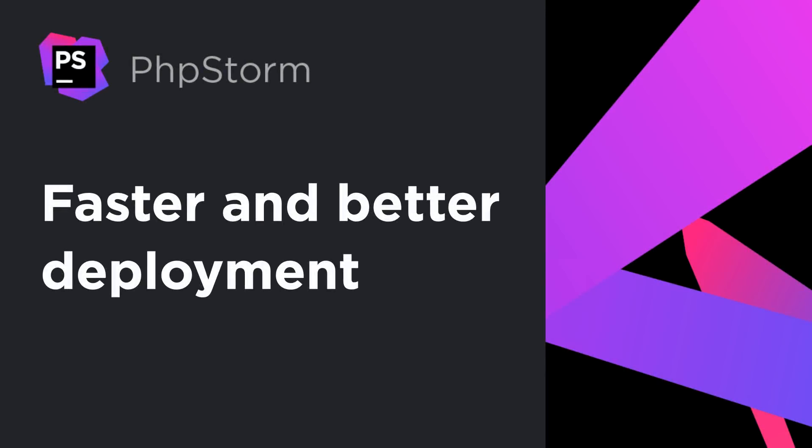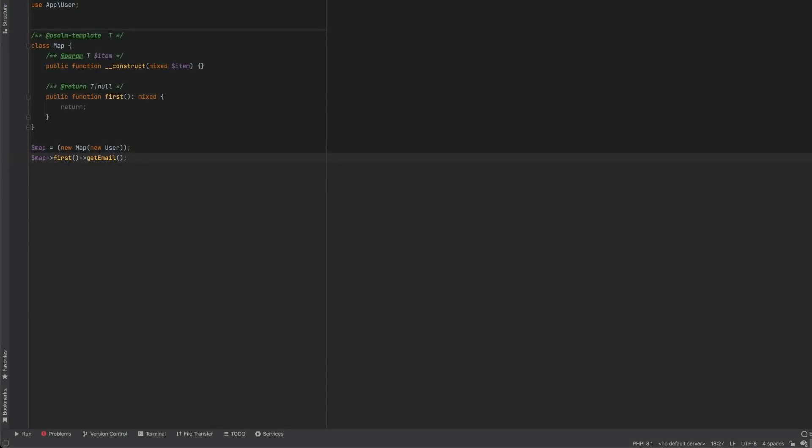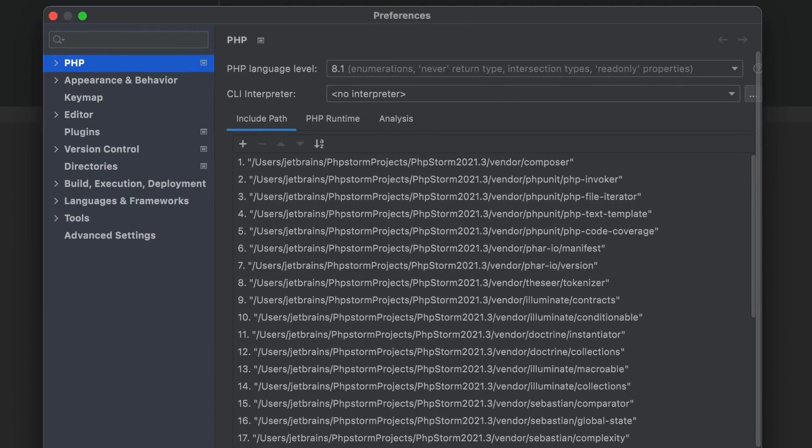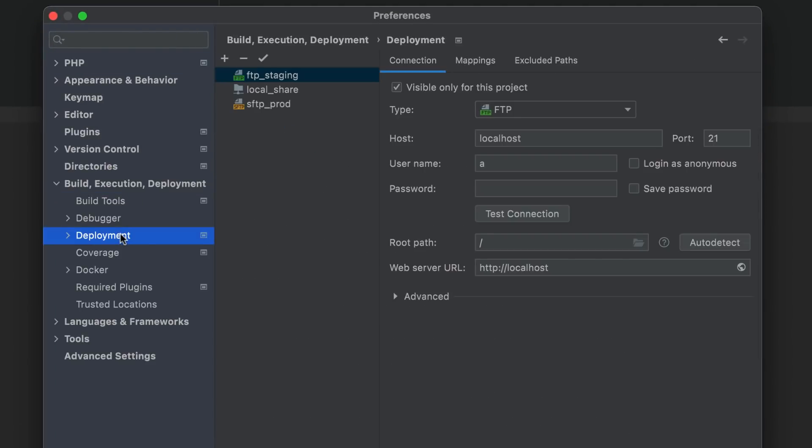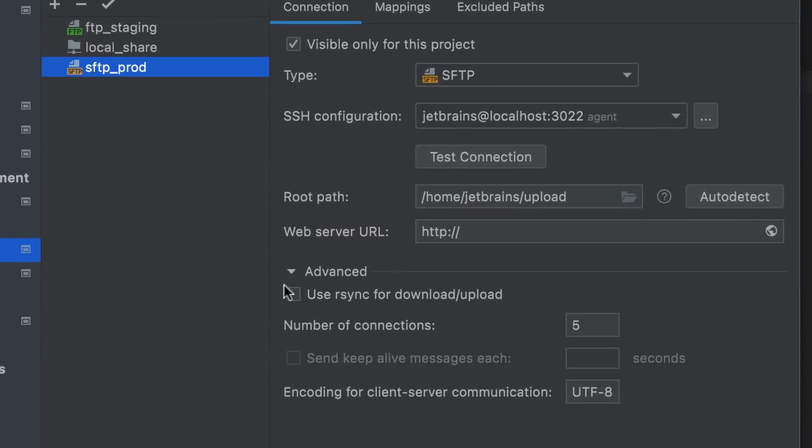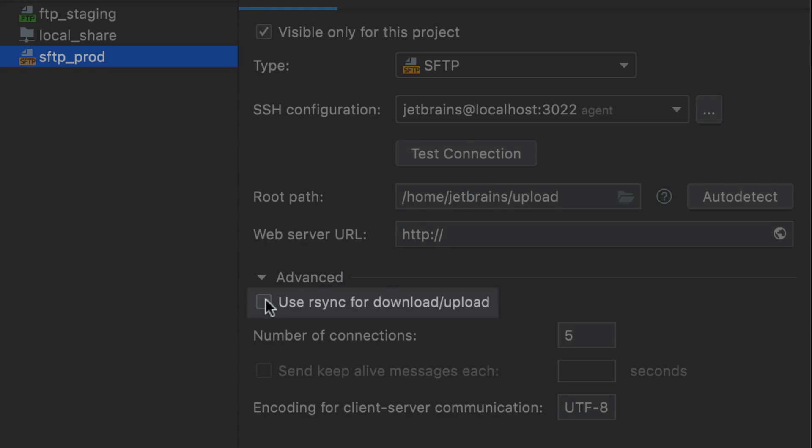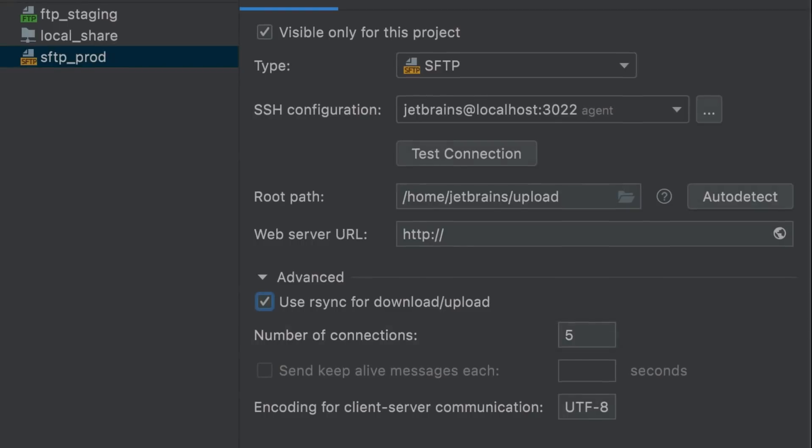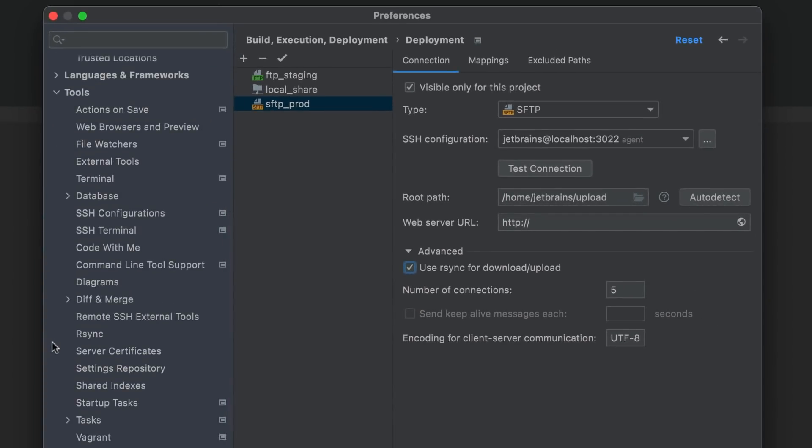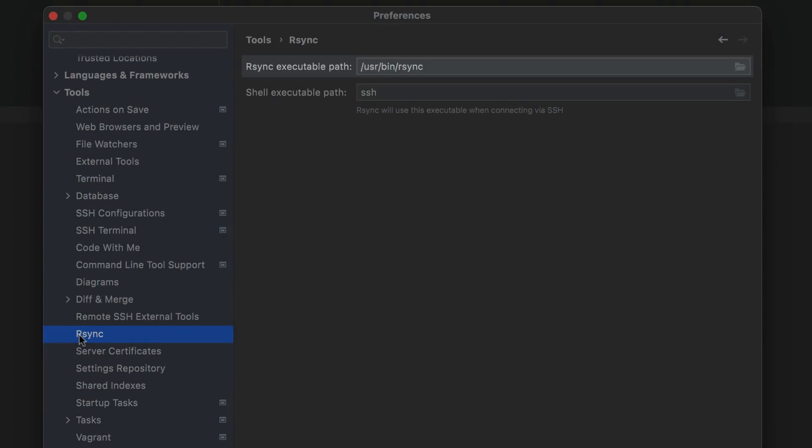PHPStorm brings numerous improvements for deployment. If you use an SFTP server for deployment, take a look at a couple of new options under preferences, build, execution, deployment, that can dramatically improve file transfer speeds. In the advanced section of the SFTP server configuration, you can now enable native rsync support. Another new option, number of connections, lets you enable multi-threaded deployment. If you have enabled rsync, make sure its path is provided under preferences, tools, rsync.